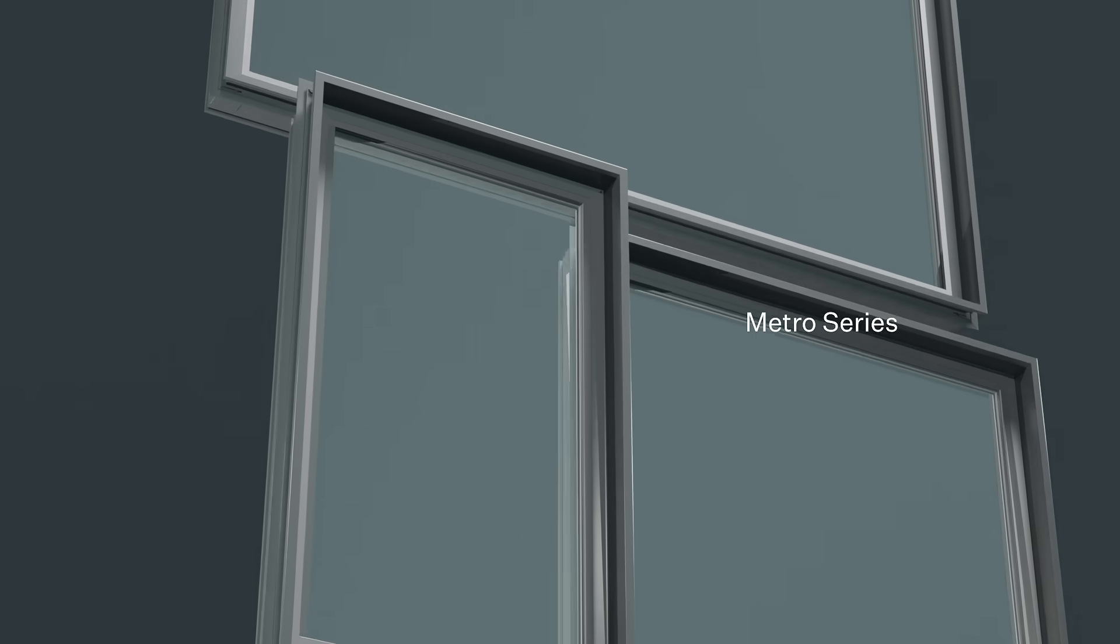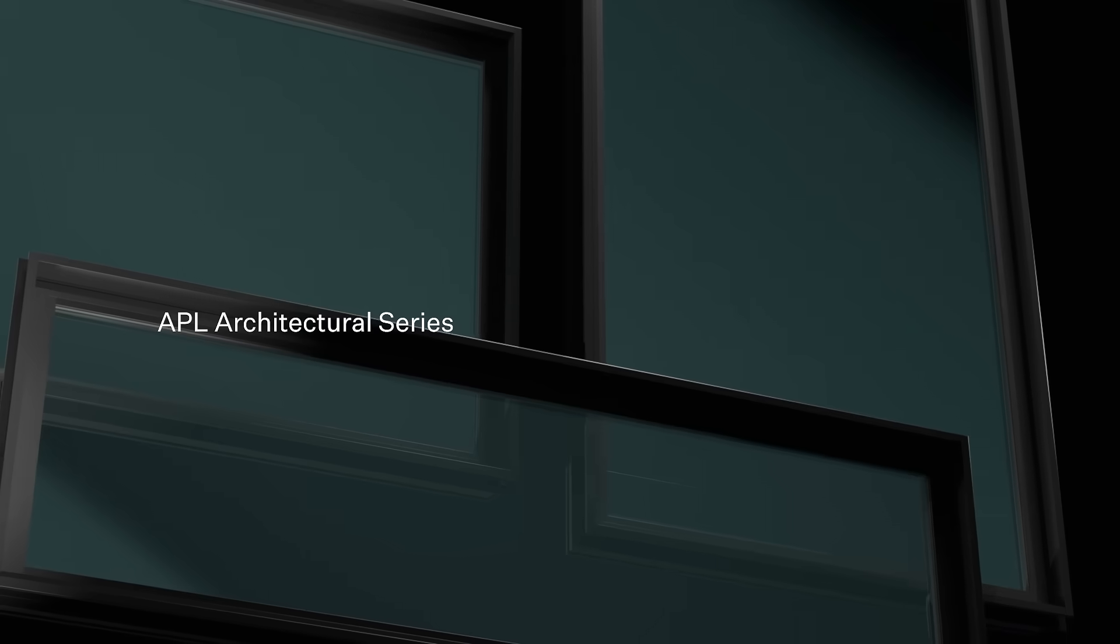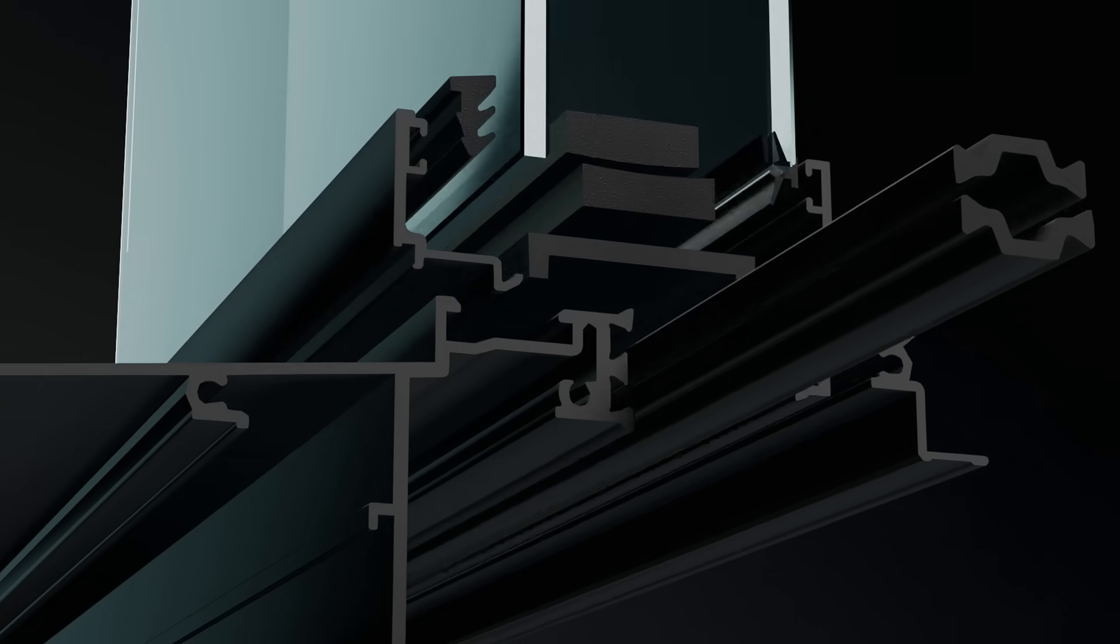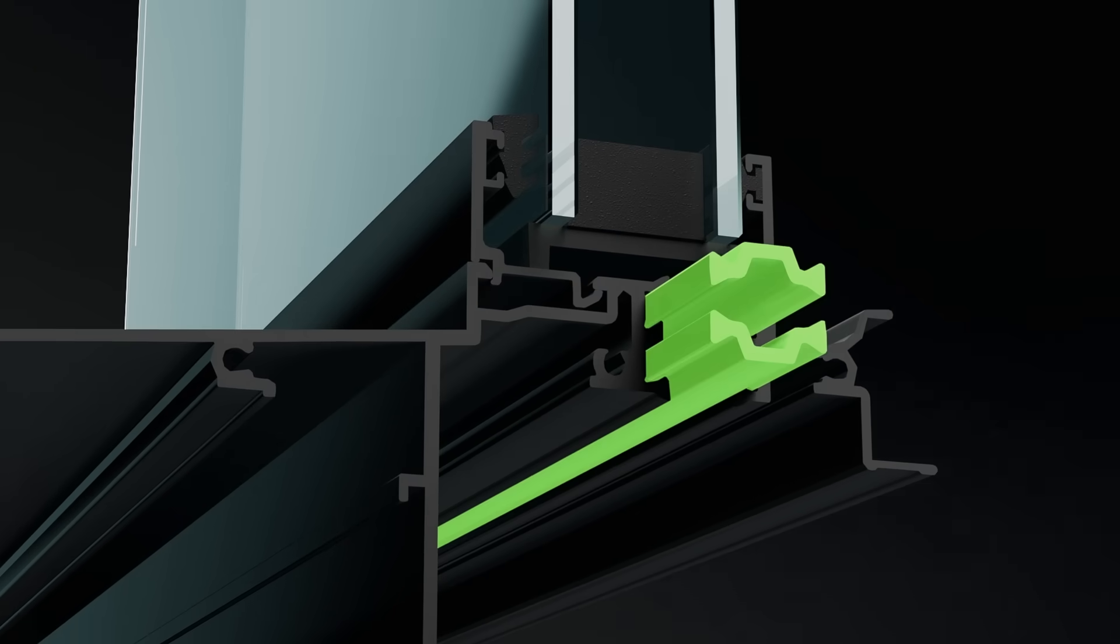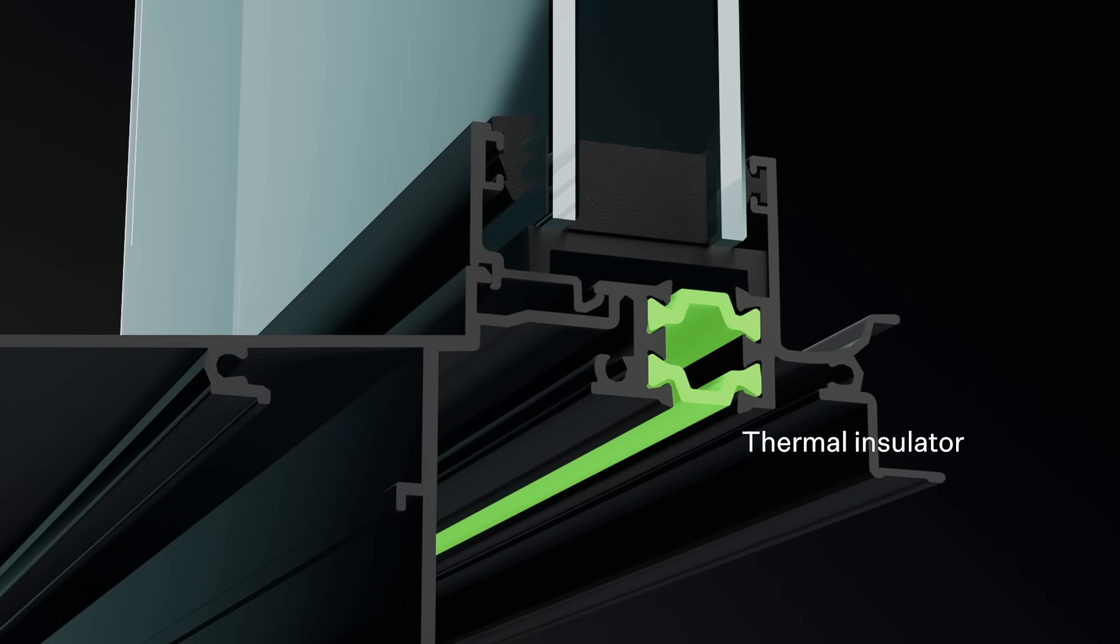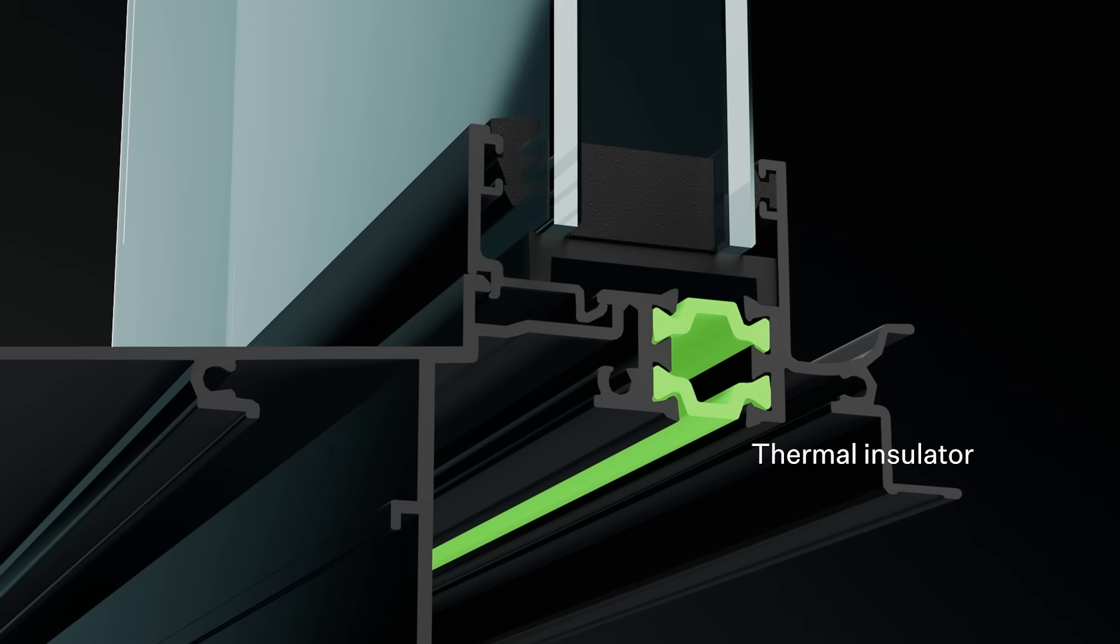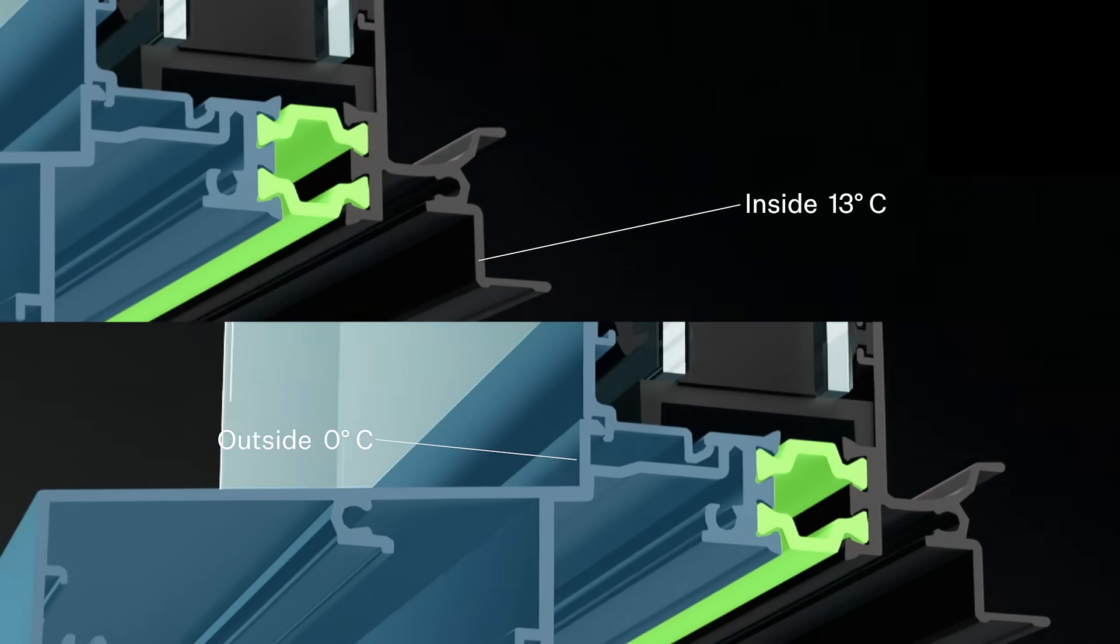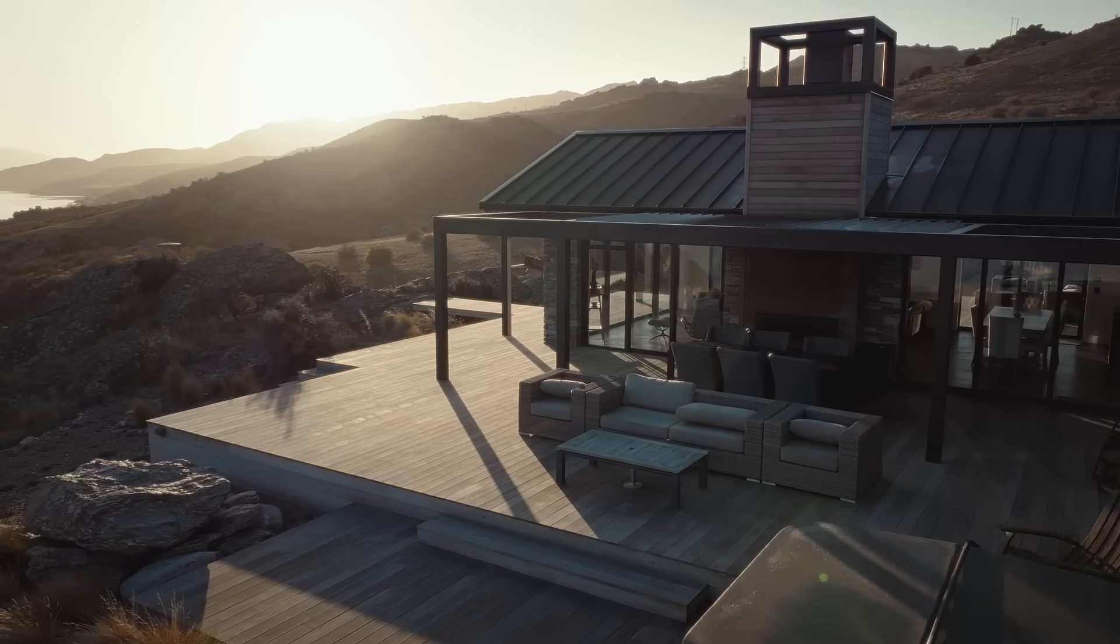Three ranges covering all possible design requirements, and all featuring our Thermal Heart technology. A thermal insulator stitched into the core of our frames that reduces the transfer of hot and cold temperatures in your home.